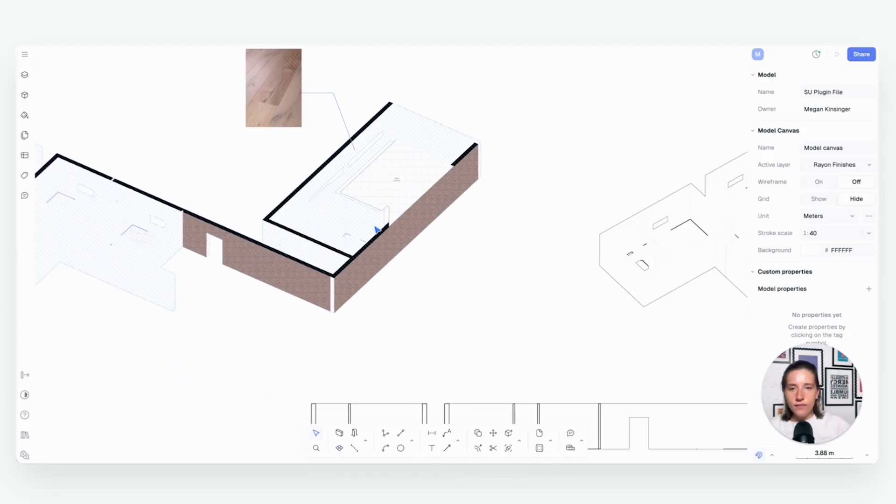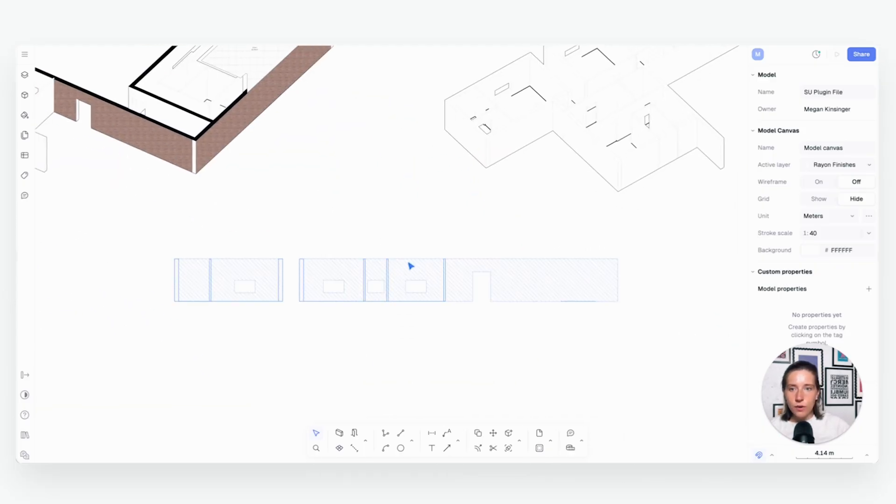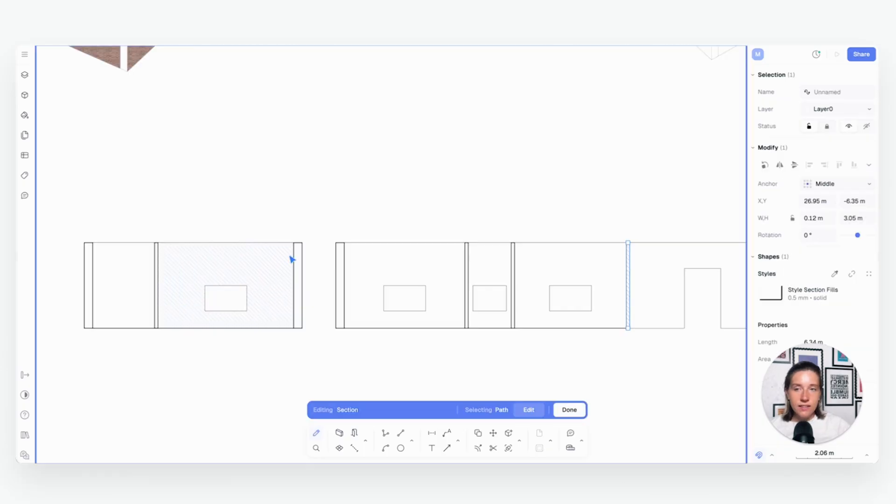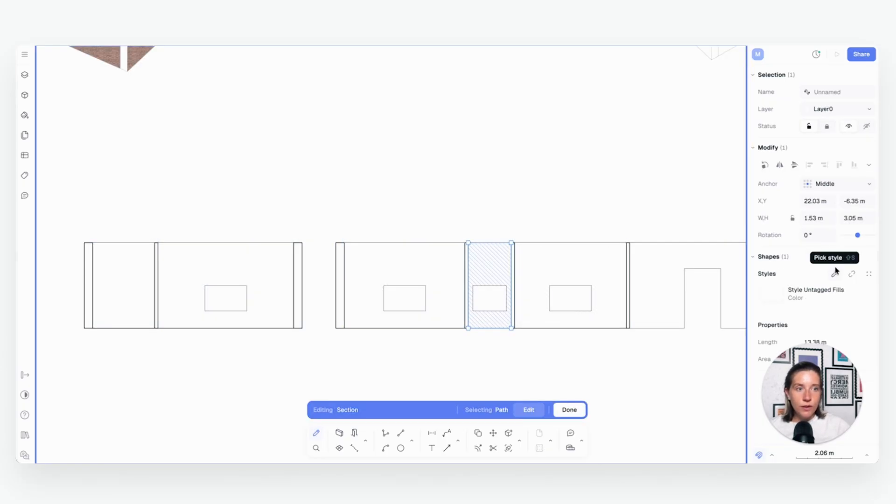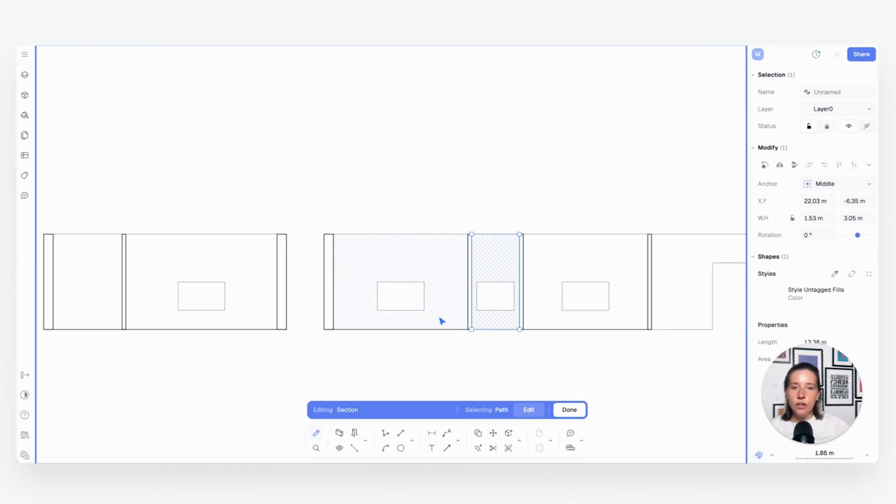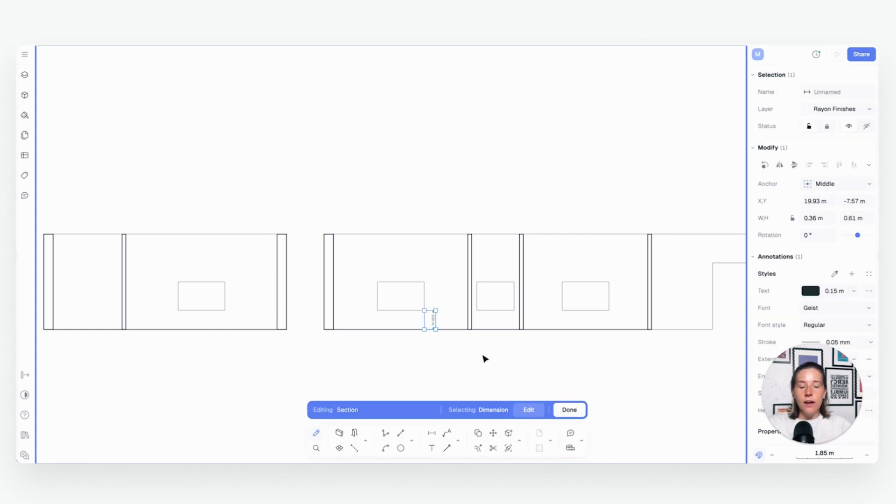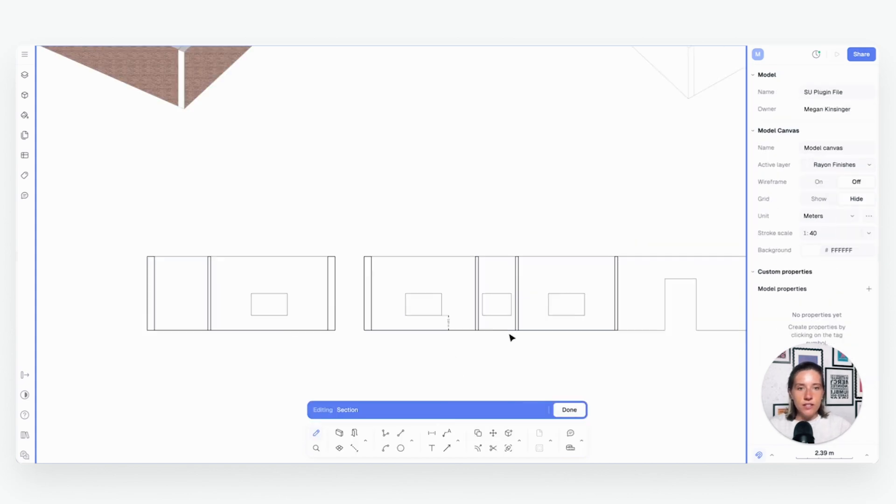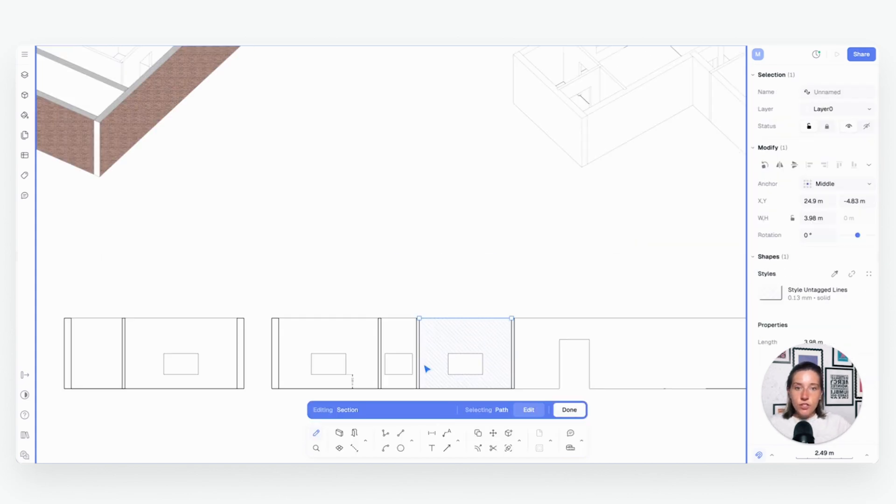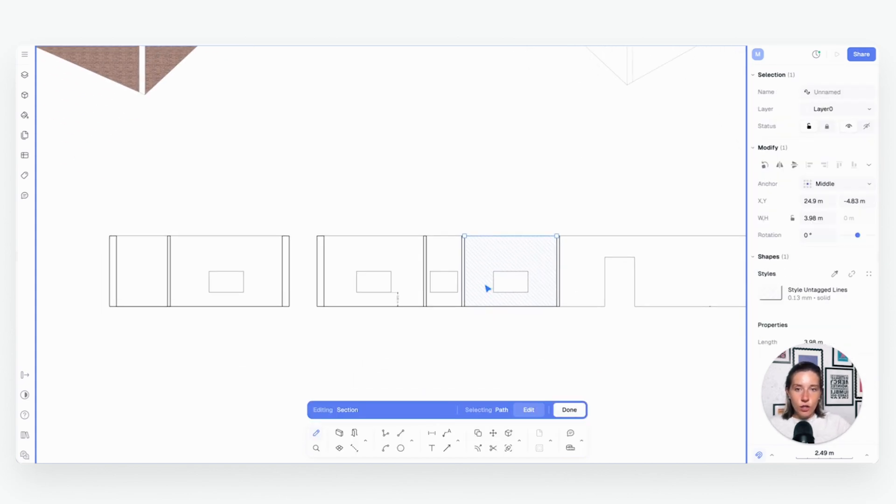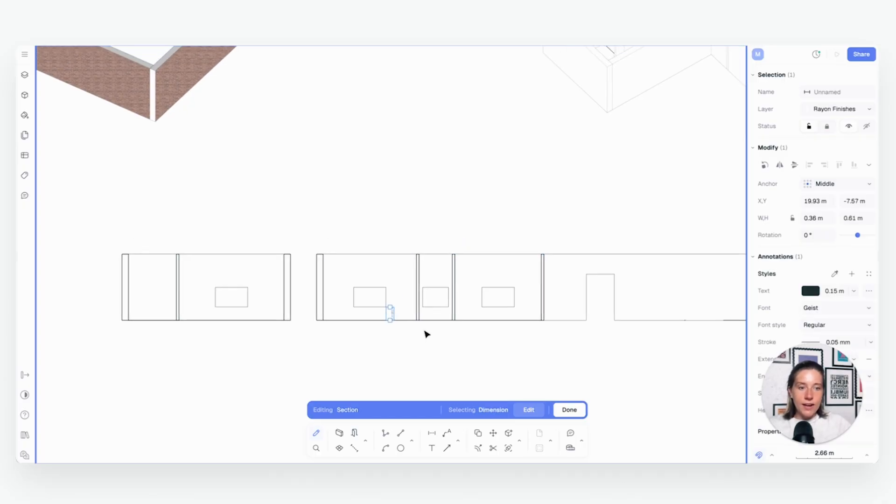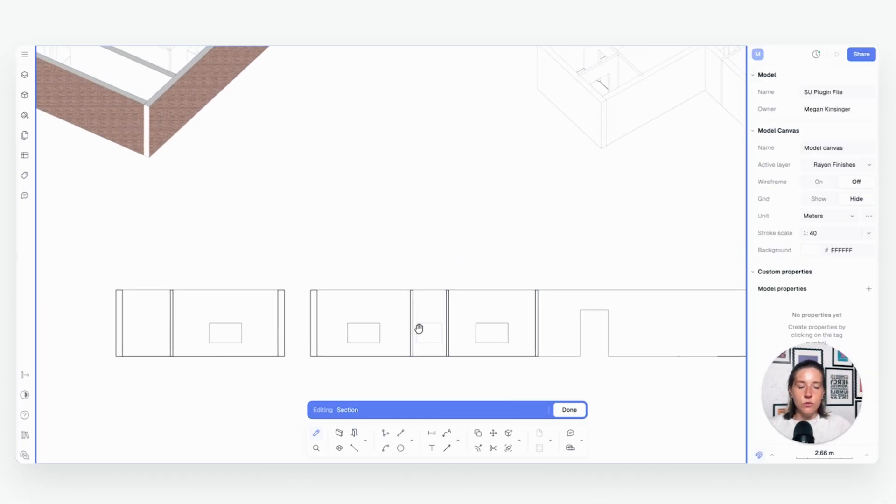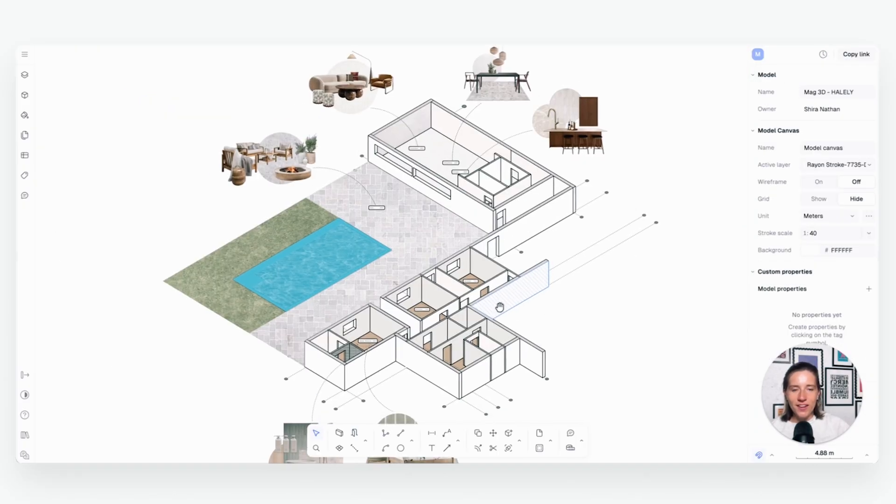Now, all of these techniques also apply down here to our section. This is basically exactly the same. Like all of these shapes here are editable and you can detach their style and add a new style. You can also add in your dimensions, add in any of your annotations that can all happen right here. So if you want to spruce it up a little bit more here in Rayon, this is where you would do that with a little bit of time and effort.